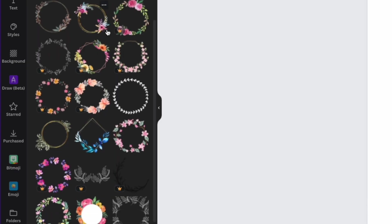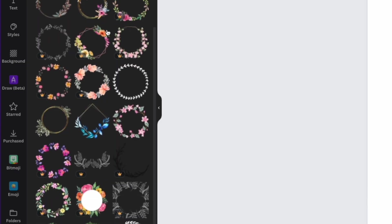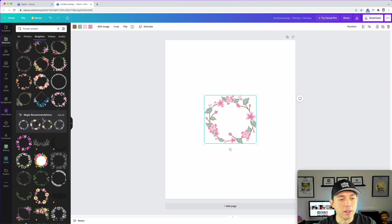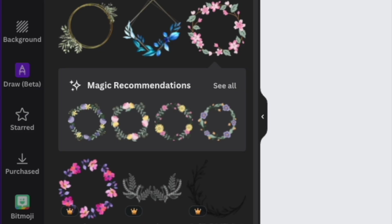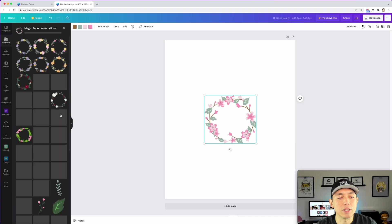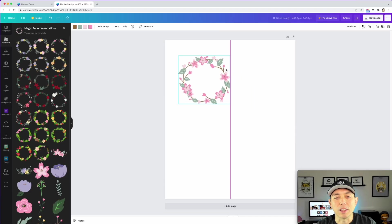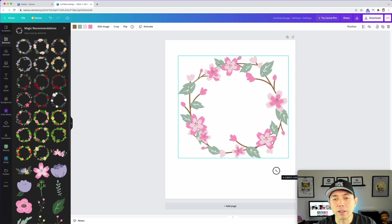I'm going to scroll down and click 'See All' — that's a really powerful feature in Canva. Clicking 'See All' shows you other similar elements. You can see all these wreaths are similar, and the thing I like about this one is that I can change the color at any time.